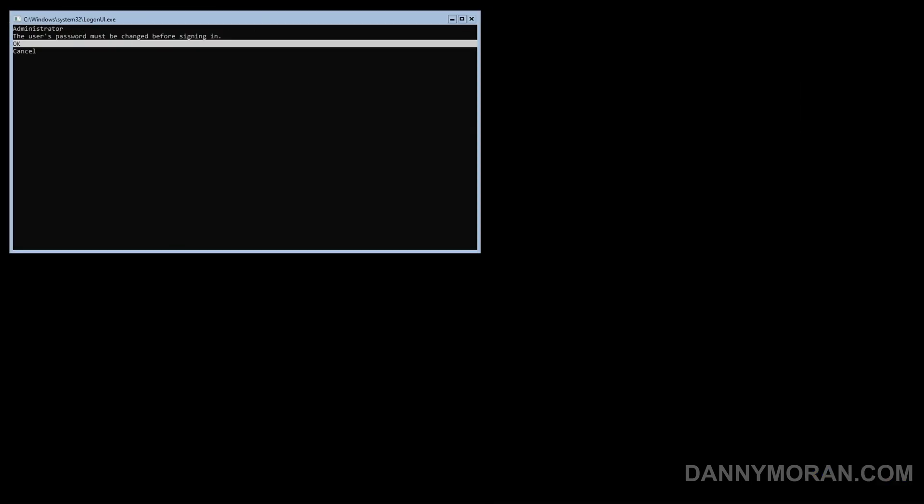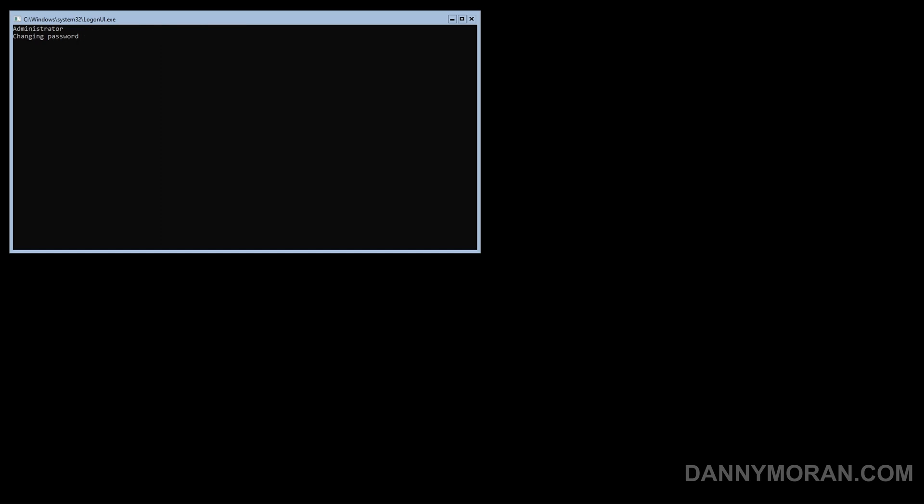Once the server reboots we will have to set a password, so just press ok and then enter a password. Password has been changed, press enter to ok.